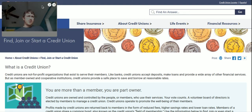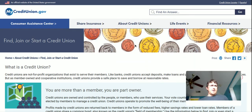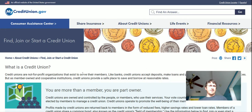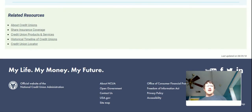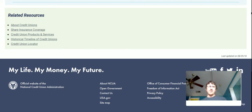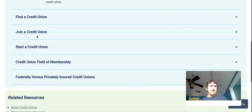All right, we're going to go ahead and give this a shot. Today we are going to go over how one goes about starting a credit union. The first thing I went to is mycreditunion.gov/about-credit-unions/find-join-start, and they actually have resources here, so let's go ahead and see how to do this.